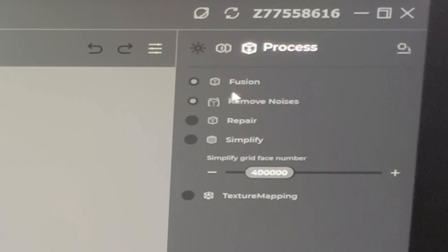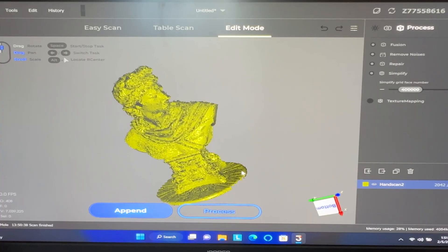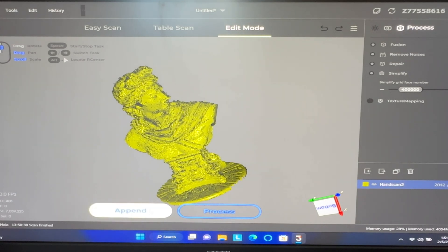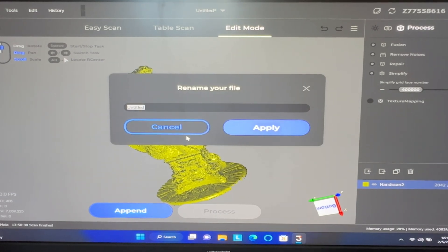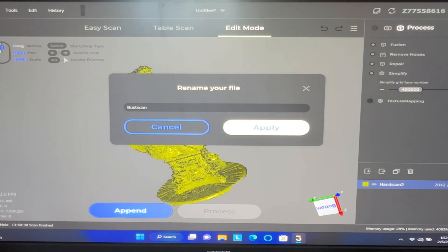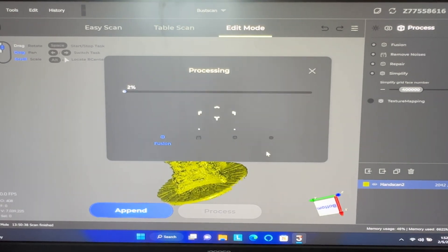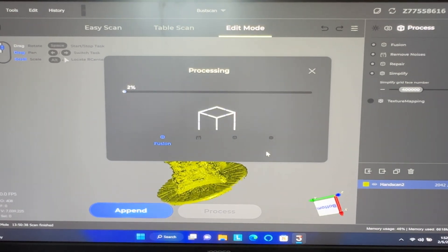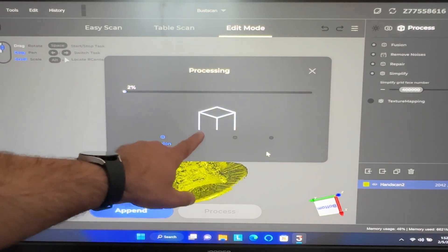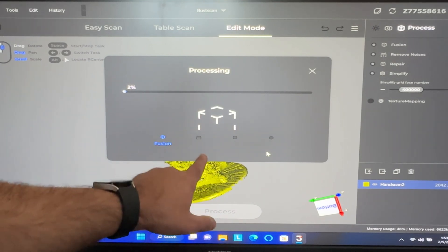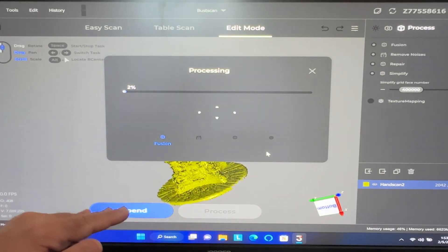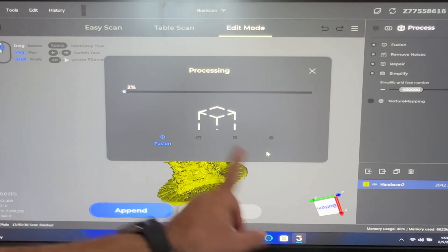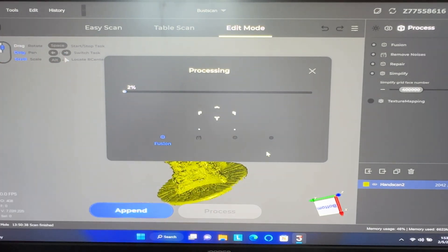We're going to go through fusion. We're going to do removing noise. We're going to repair it. We're going to simplify. There's no texture mapping that I need to do at this time. So what we're going to do is we're going to go ahead and process. I'm going to go ahead and name it. And this is going to be the bust scan. And I'm going to go ahead and apply it. And we're going to let it go through its process. Now the process is going to take a couple of minutes. You're going to notice it go through several steps. First step, you'll notice it'll go through fusion. And each one of the selections that we've had. So go fusion, remove the noise, repair the noise, simplify before it's done. So we'll let it go through its process. It'll go from 2 to 100. And we'll see what we end up with.